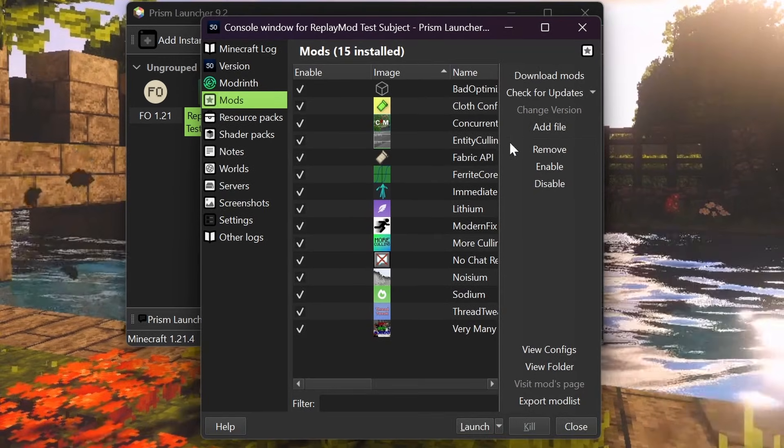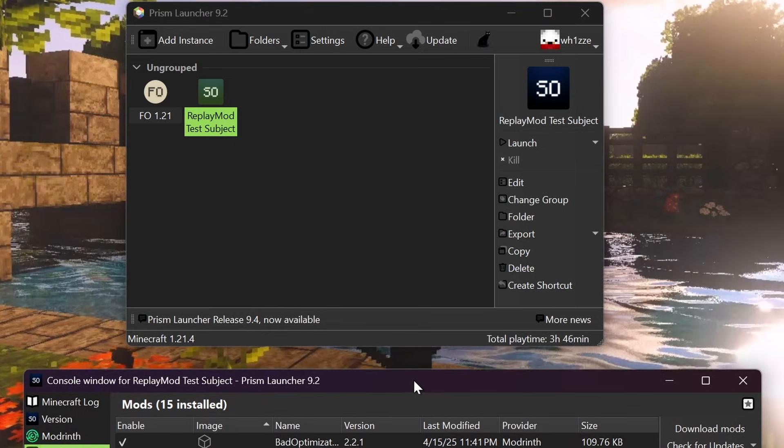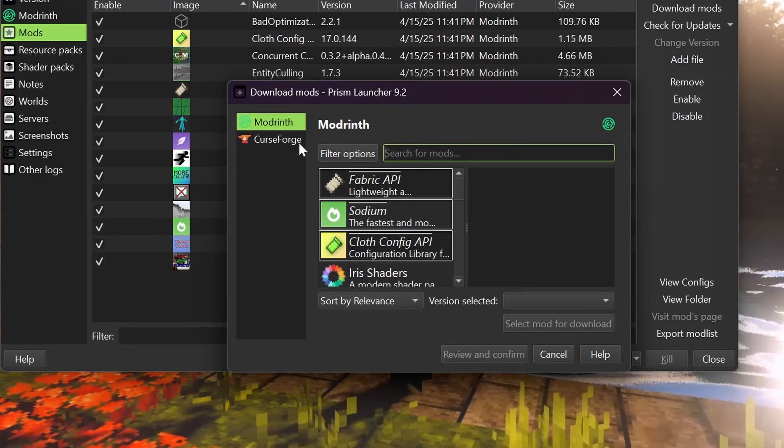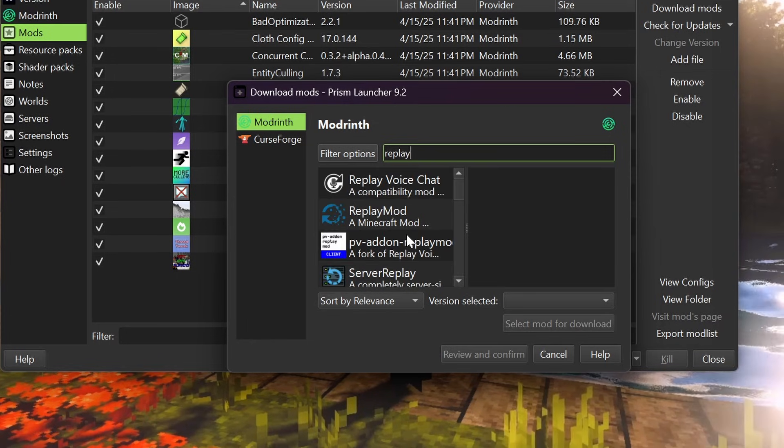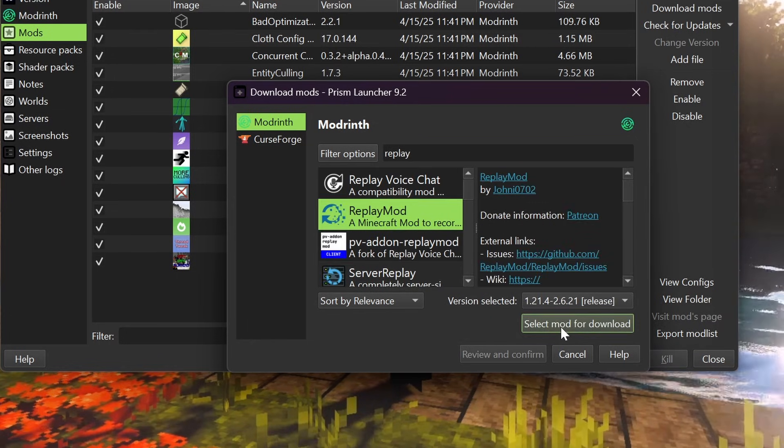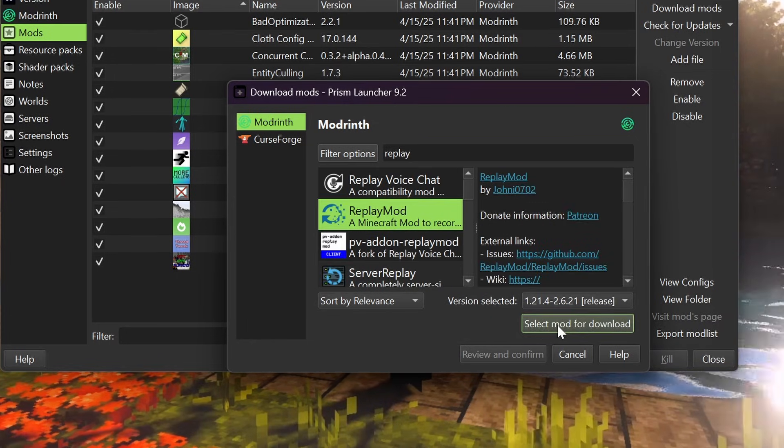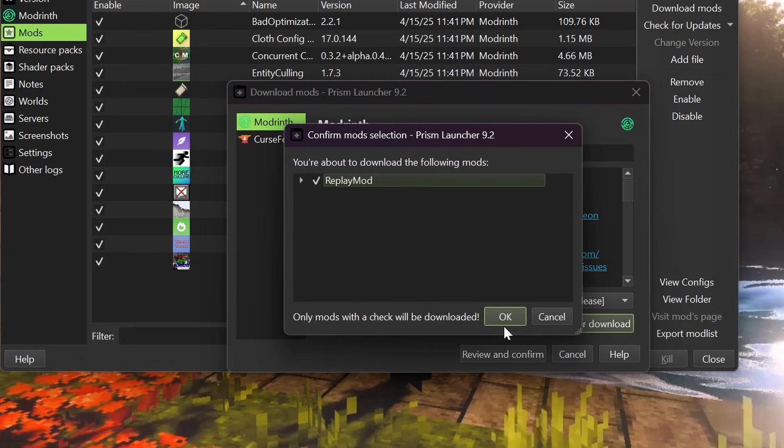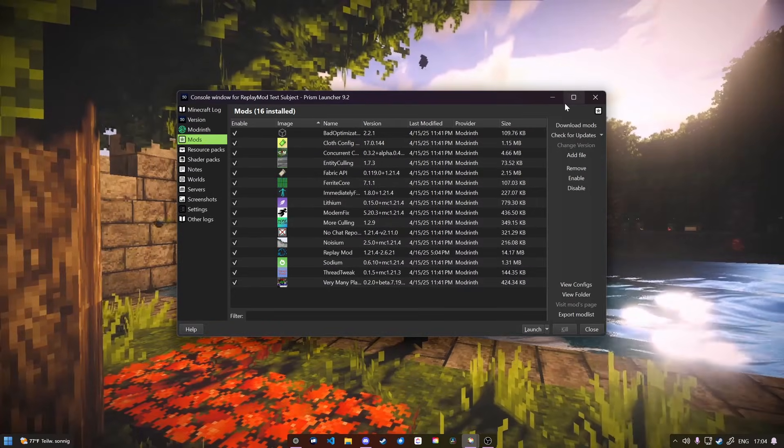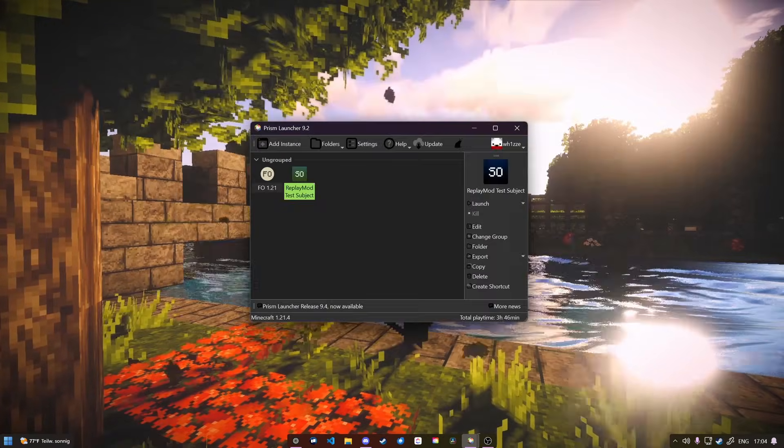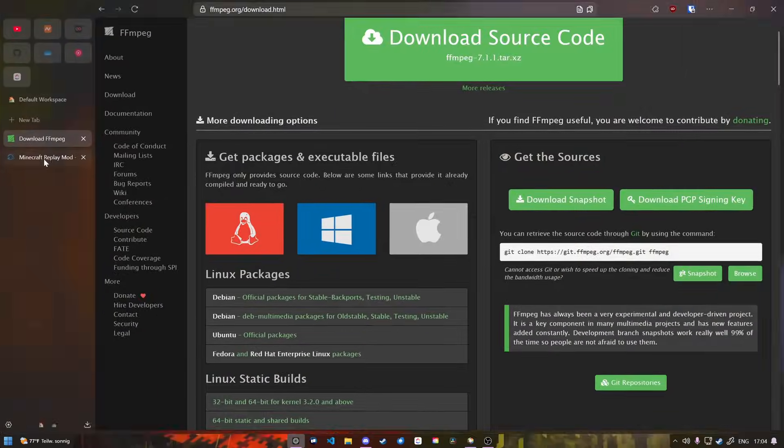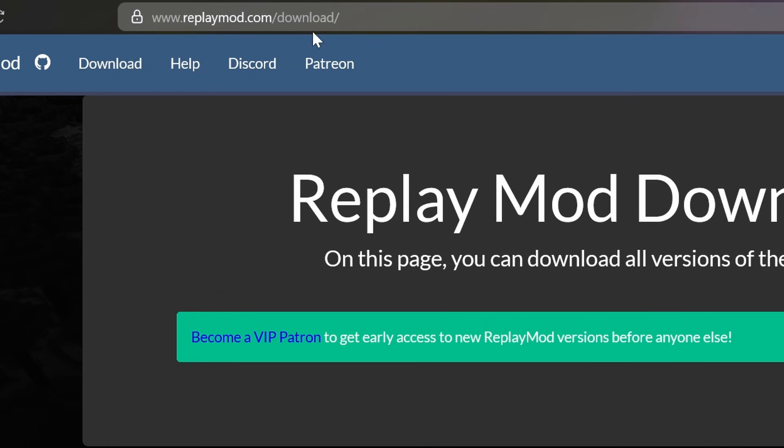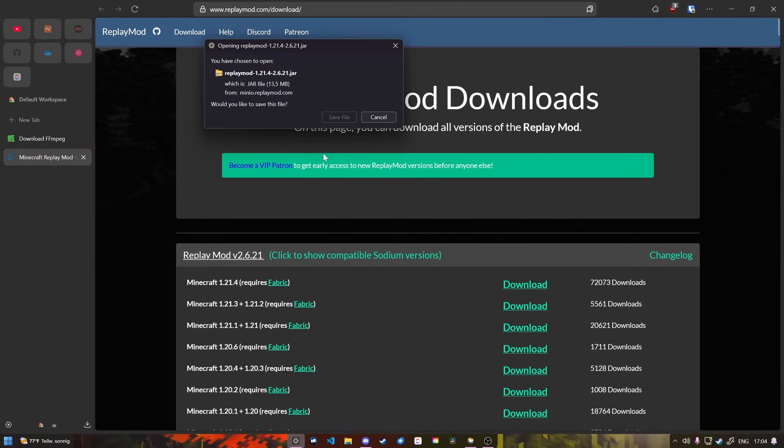I'm going to add Replay Mod. This differs from launcher to launcher. If you're still using a regular launcher, go ahead and install it from the website. Since many of you still use the regular Minecraft launcher, I'm going to show you how to quickly do that as well. To do that, you would have to go to replaymod.com - download link will be in the description - and click on the first download link.